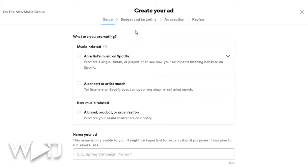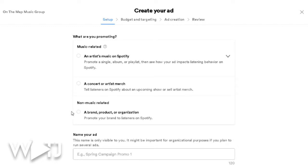I'm going to show you exactly how I did it to promote my new single 'At the Top.' First, it's going to ask you what you're promoting — is it music related, a concert, merchandise, or a brand or product? For this channel it's mostly going to be music related, but if you have a brand or product you can use that option too. We're going to focus on music related.